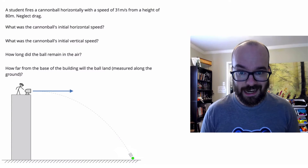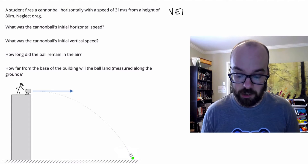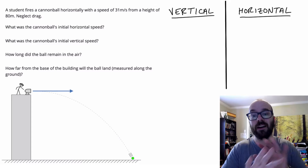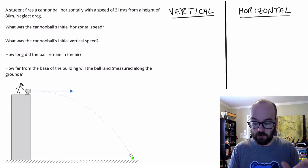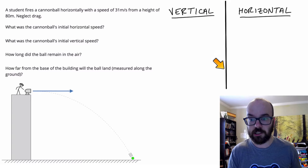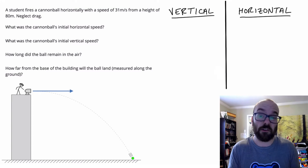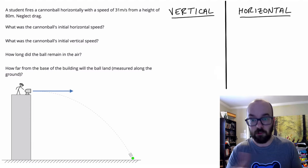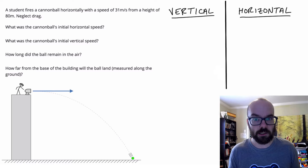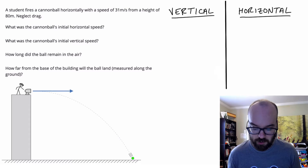The first thing we're going to do anytime we encounter a projectile motion problem is split the problem into vertical and horizontal, and analyze them completely separately. I'm drawing a line down the middle of my screen to keep everything separate, using blue for vertical and red for horizontal. That's the easiest mistake students can make — mixing those components up.